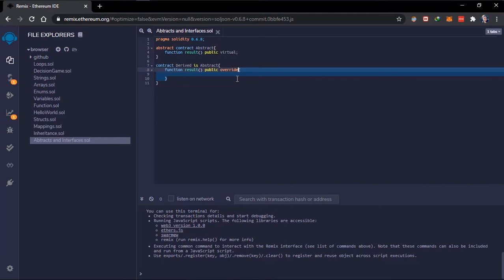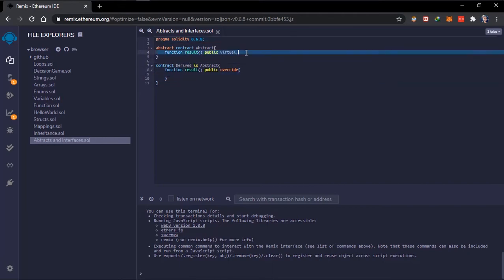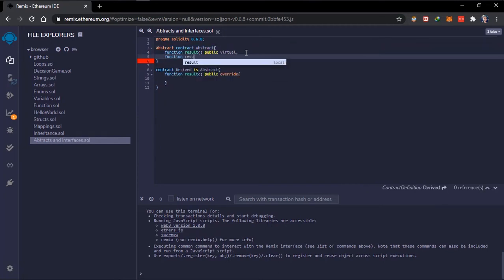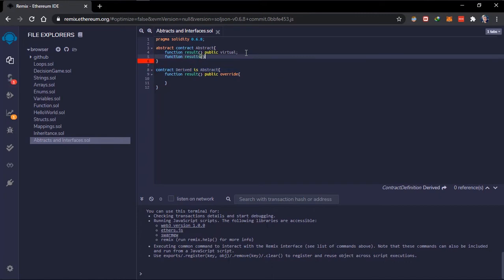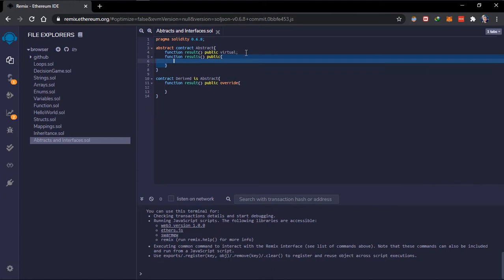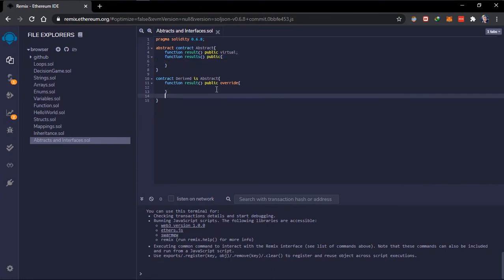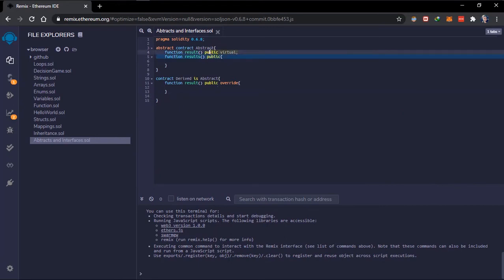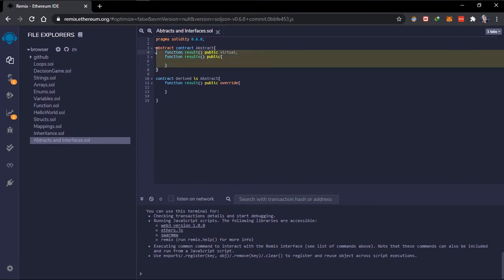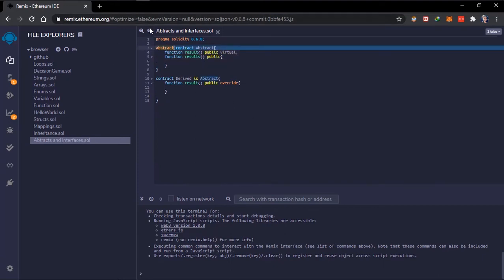If we have other functions which are initialized in here, we can also call them just like a normal contract. But as long as this contract has at least a single function that is not initialized, this contract needs to be an abstract contract.